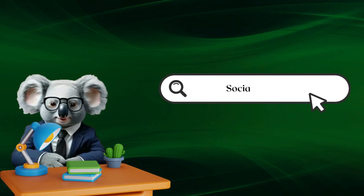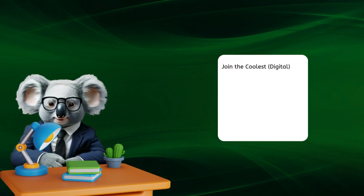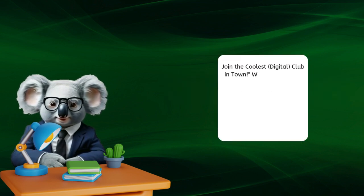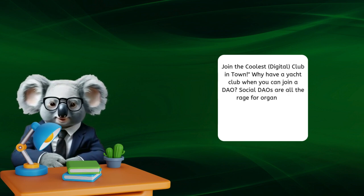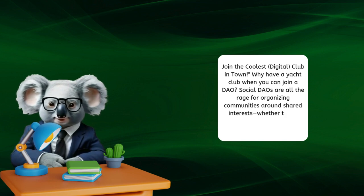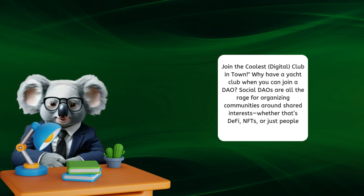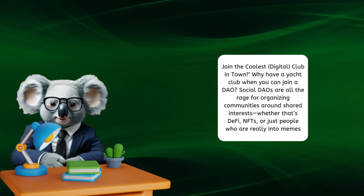Social DAOs: join the coolest digital club in town. Why have a yacht club when you can join a DAO? Social DAOs are all the rage for organizing communities around shared interests, whether that's DeFi, NFTs, or just people who are really into memes.